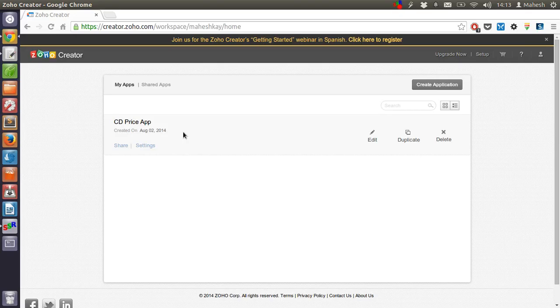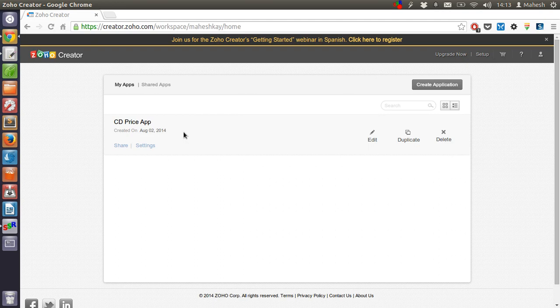In previous tutorial, we have checked how to create a database from our own data.